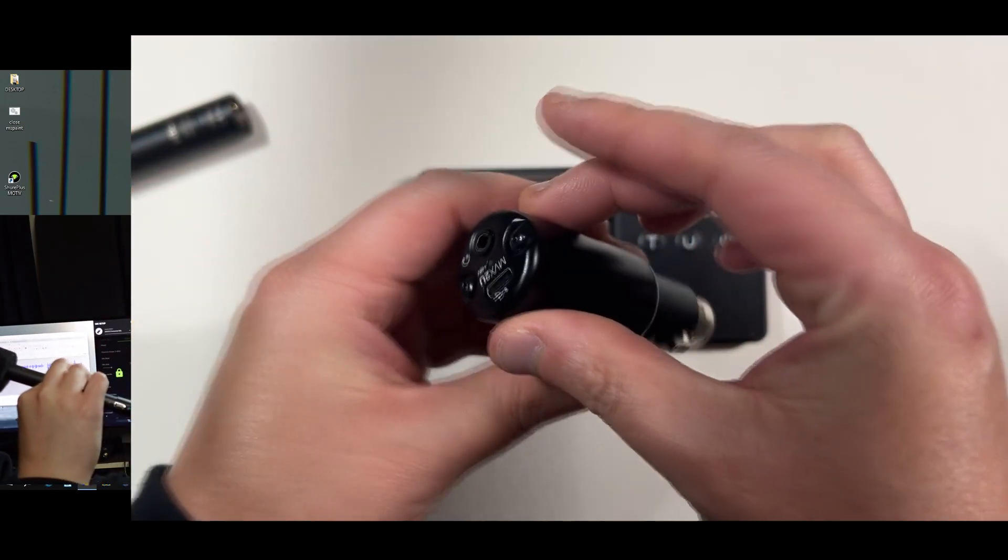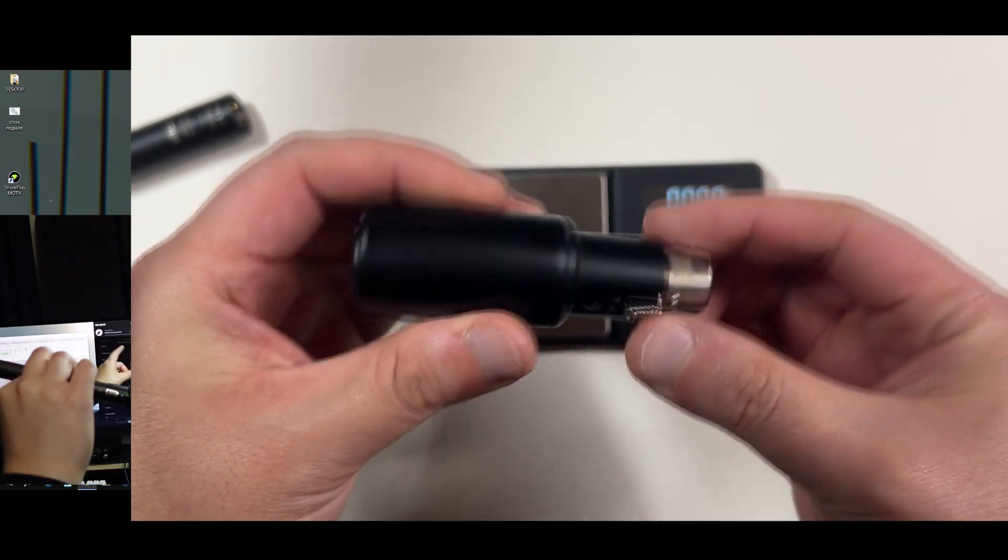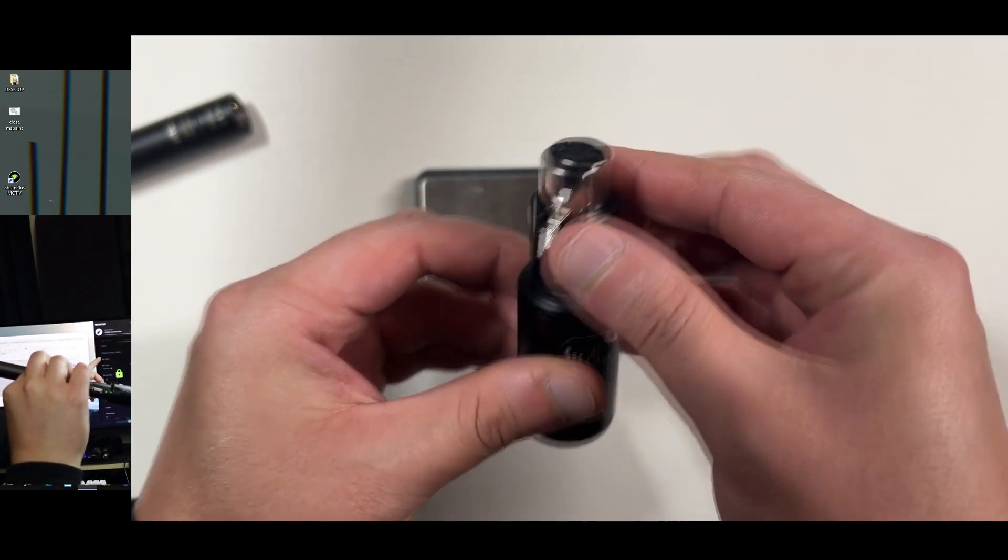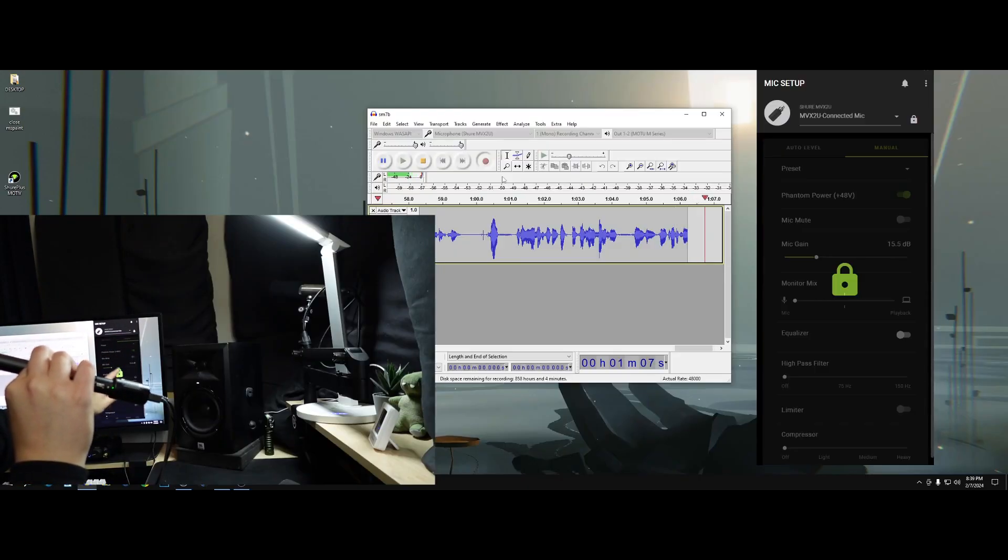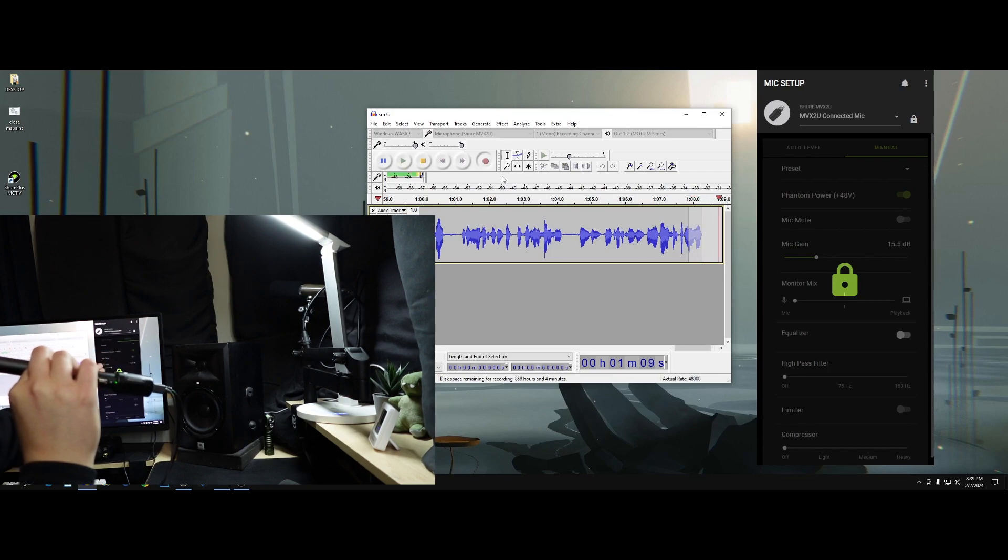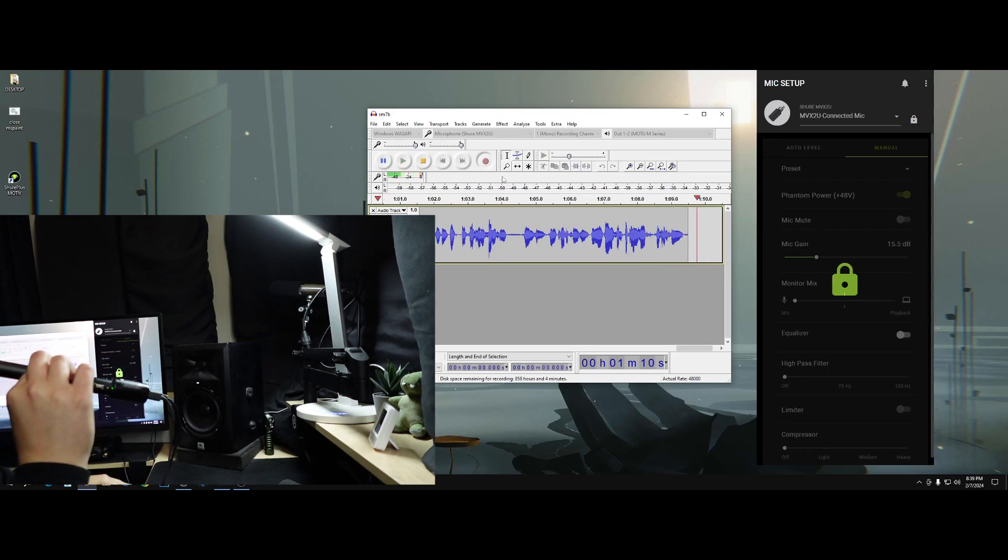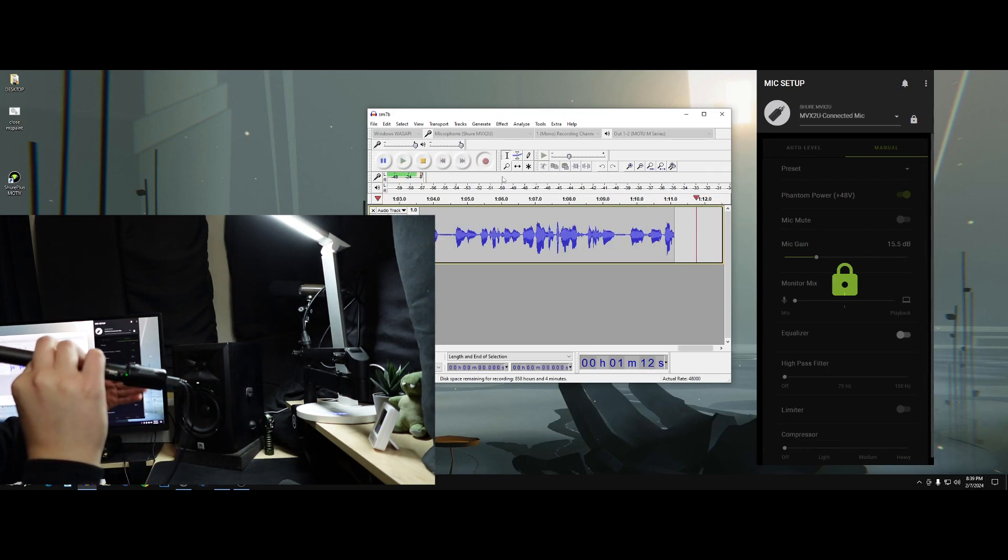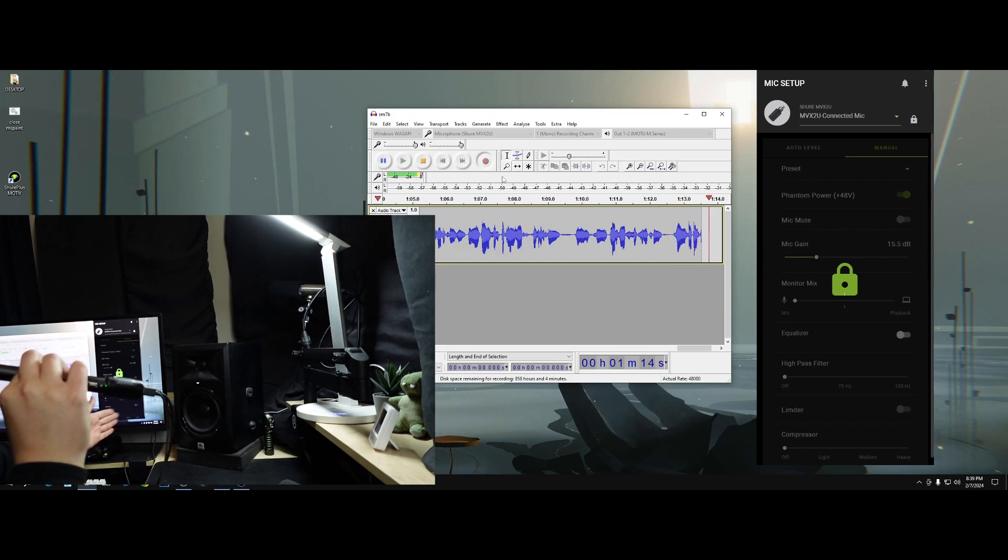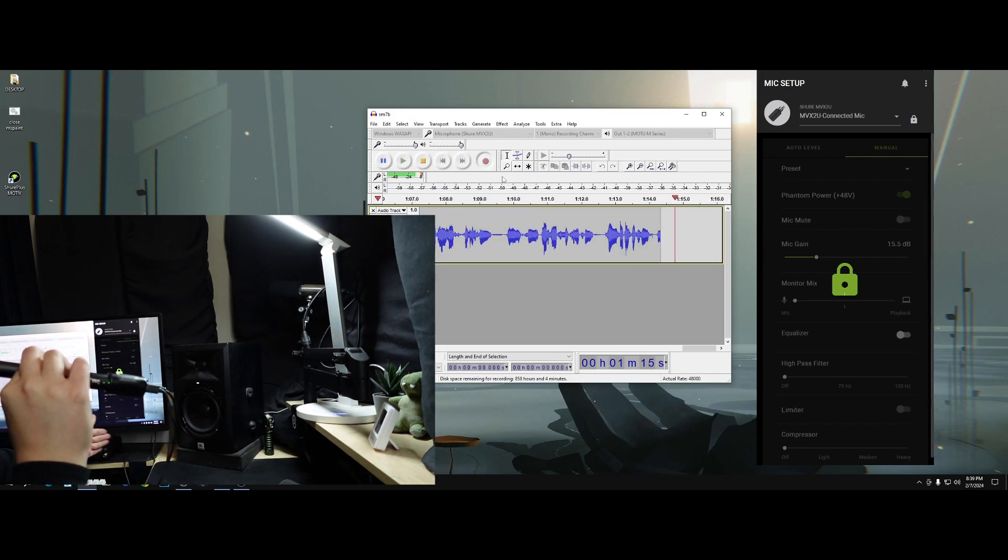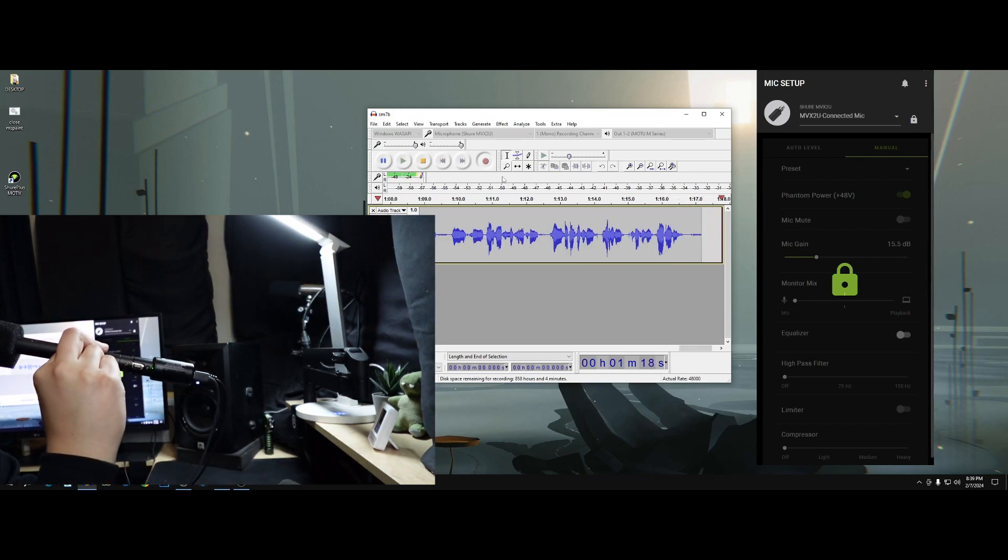So I do want to mention a few things. Basically, on my settings here, just for context, my mic gain is set at 15.5 decibels of gain. The monitor mix is set to the microphone. The high-pass filter is off. The limiter is off. The compressor is off. No equalization.